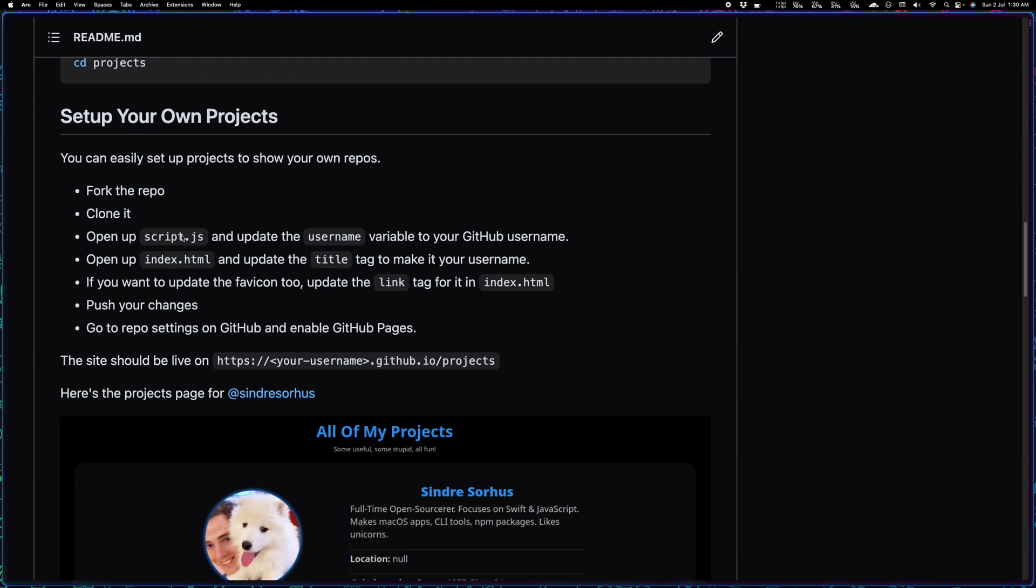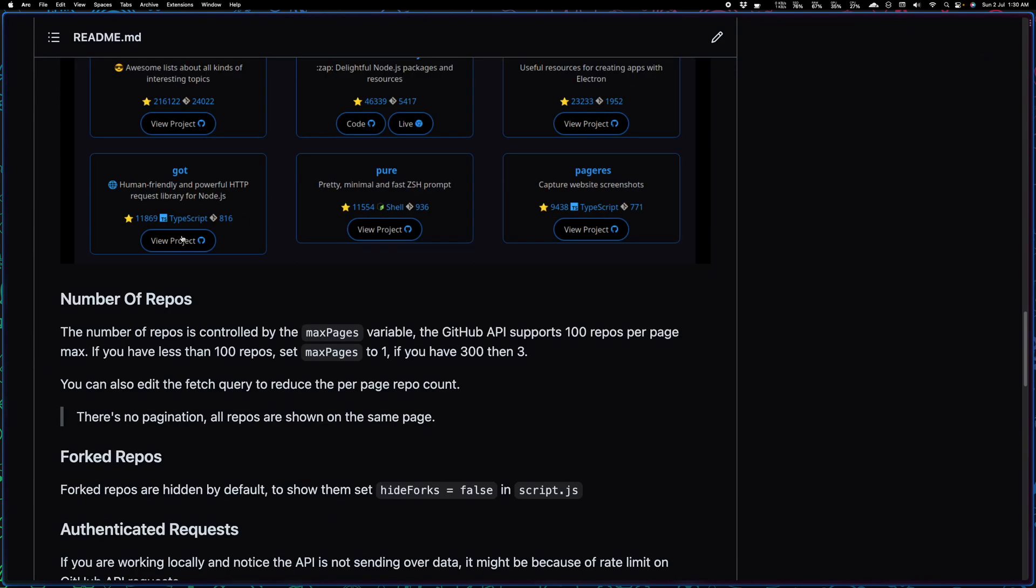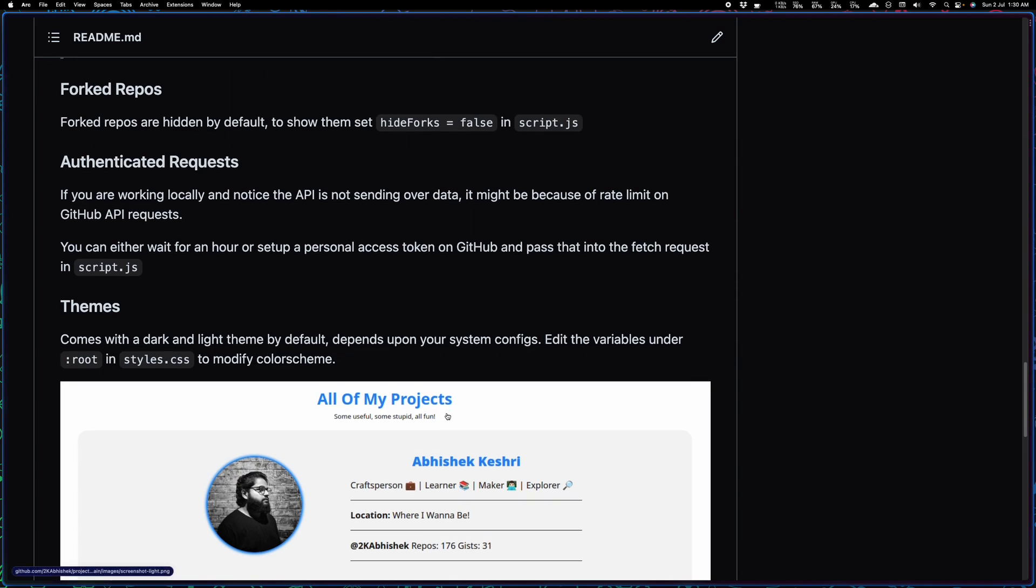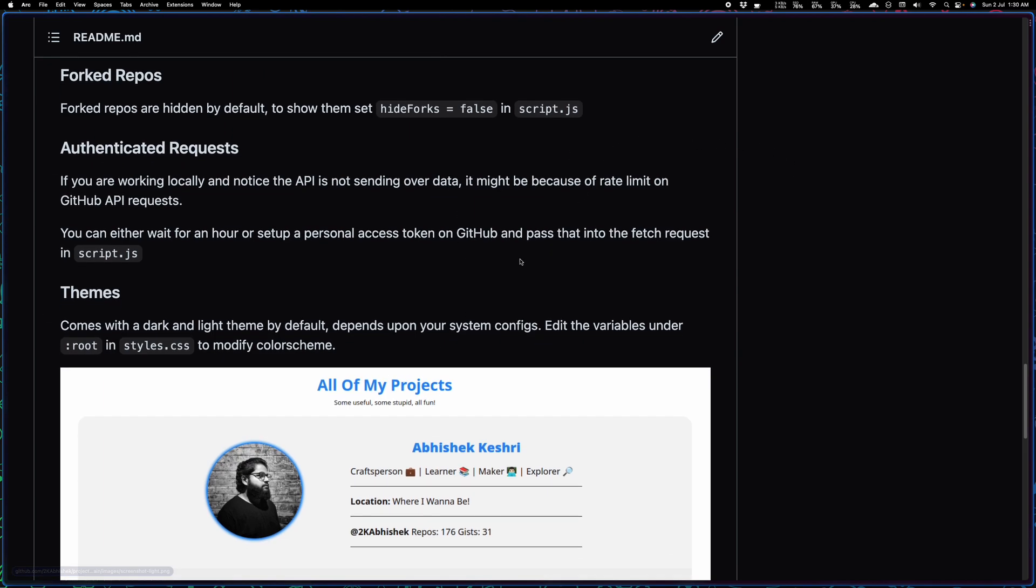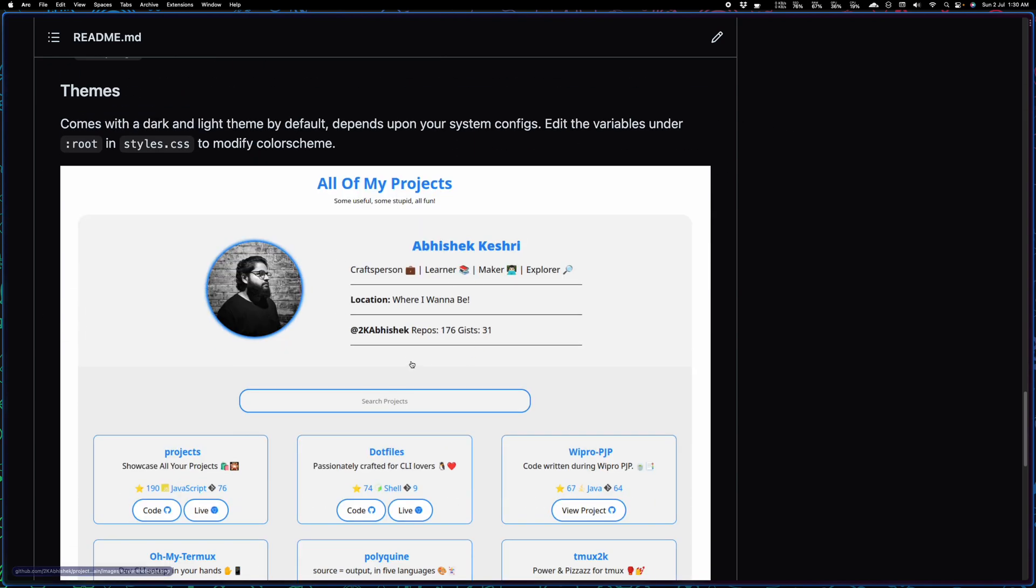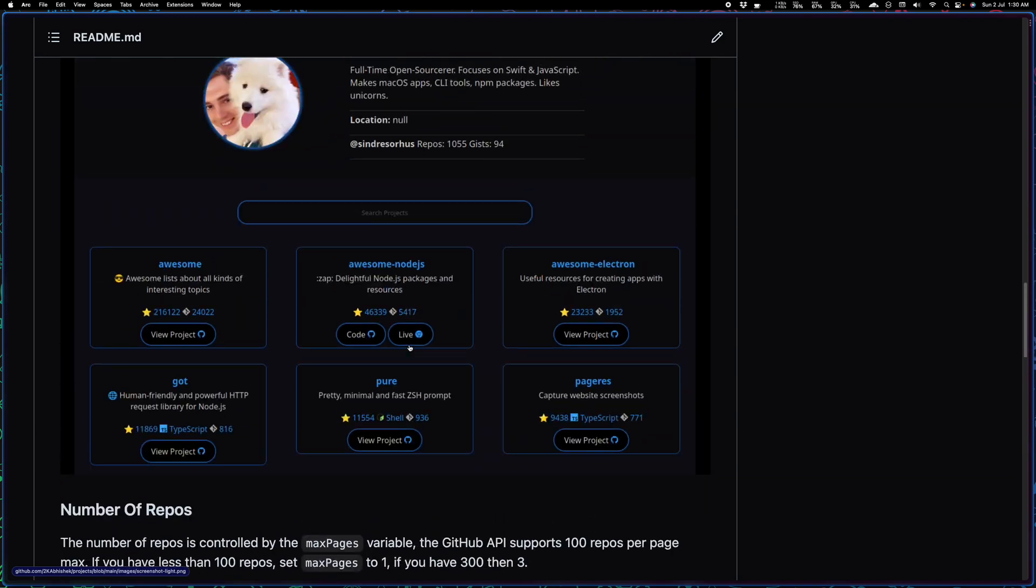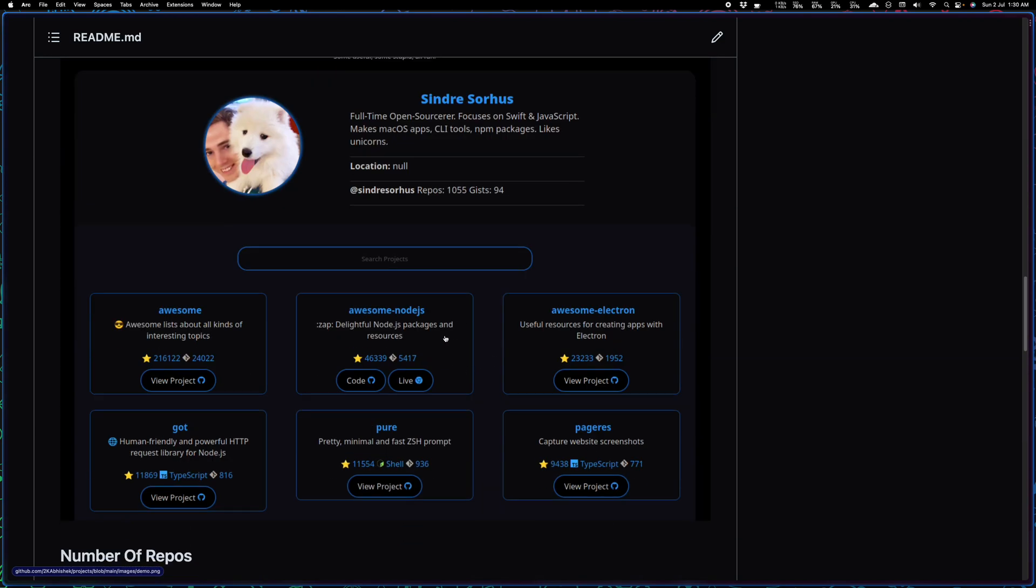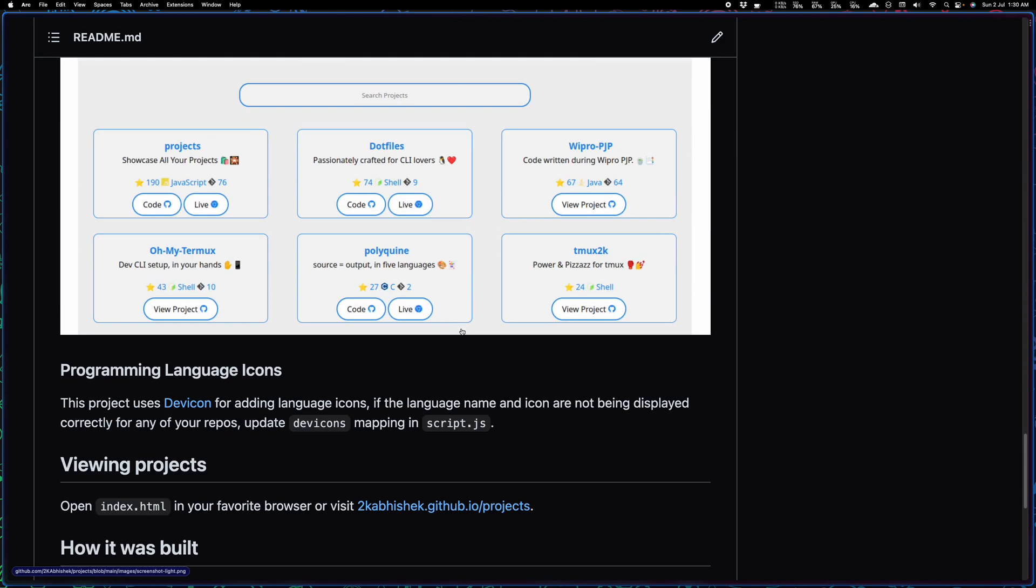This site also has theming support. It reads system config. If the system is using a light theme it switches to the light theme, if it's using a dark one it switches to the dark one.